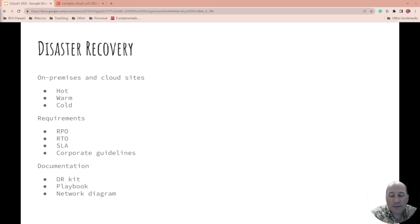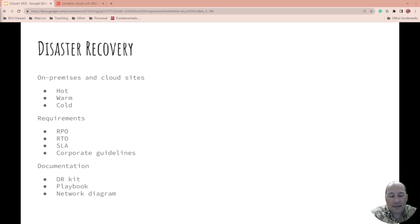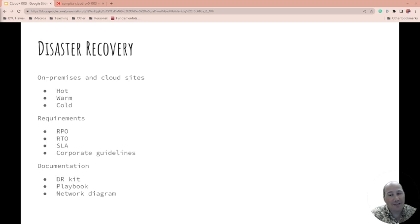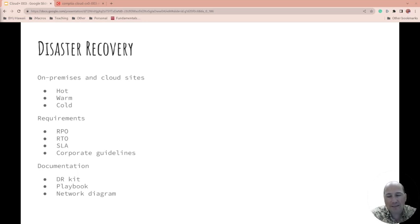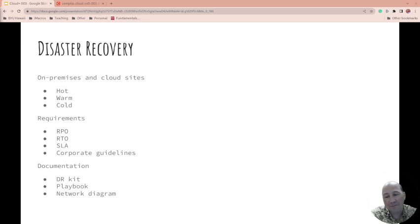So documentation kit, do you have a disaster recovery kit and a playbook for people to follow? Because if things are down and they don't know how to contact and maybe your documentation is down as well, you probably need this printed out, which is a pain because it might be out of date then.